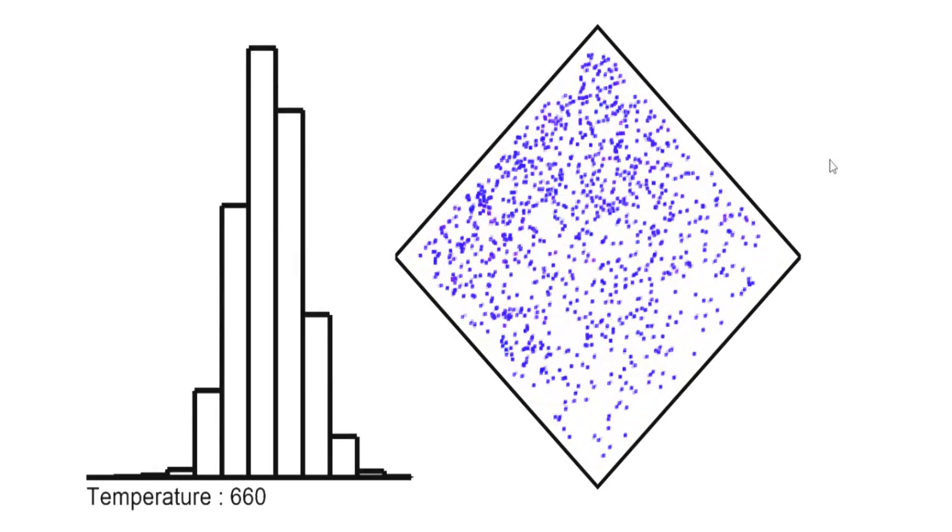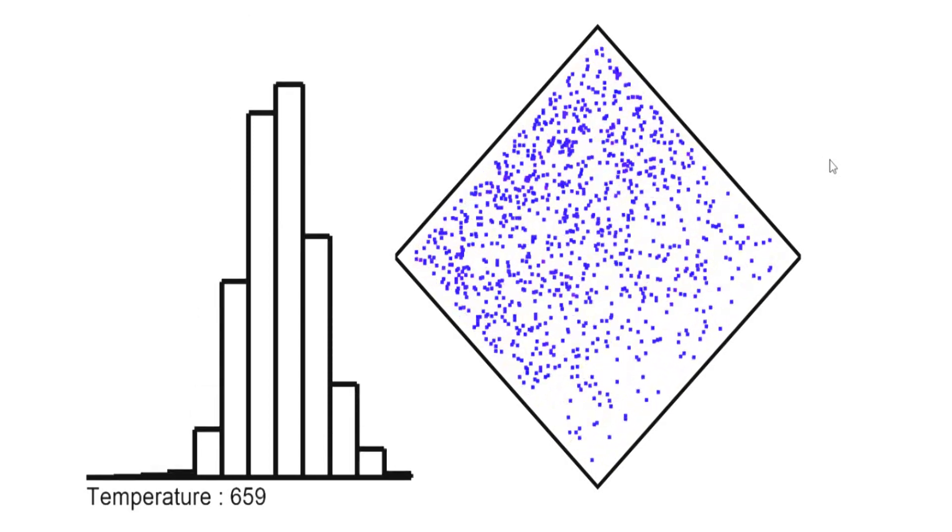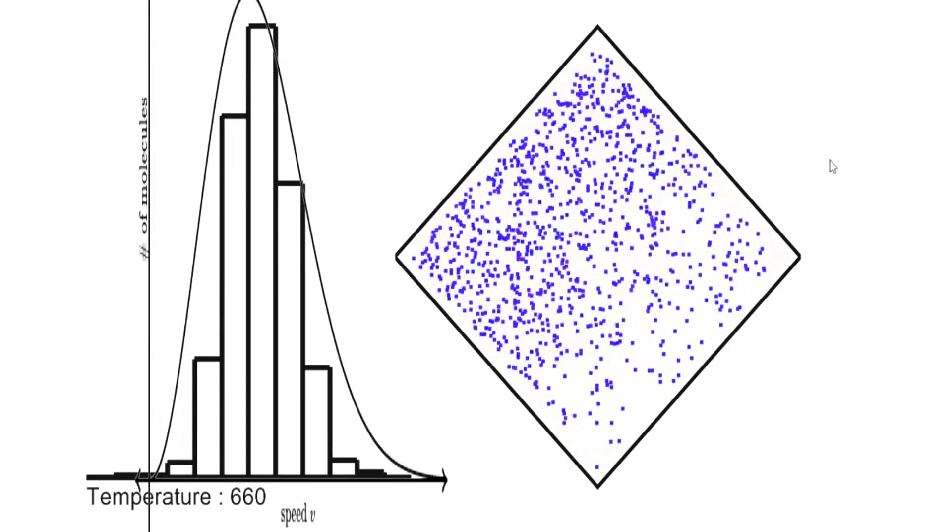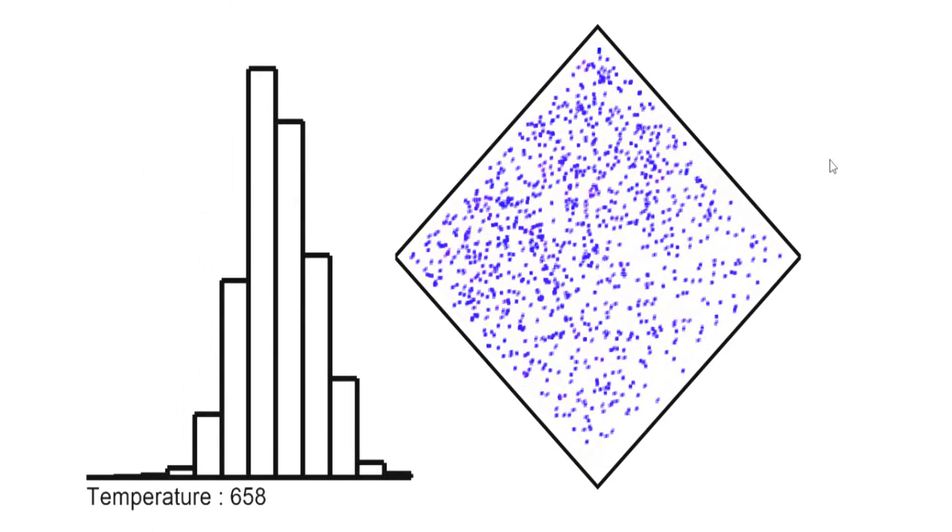And second, after a while, the distribution matches perfectly with the Boltzmann one. And it is amazing.